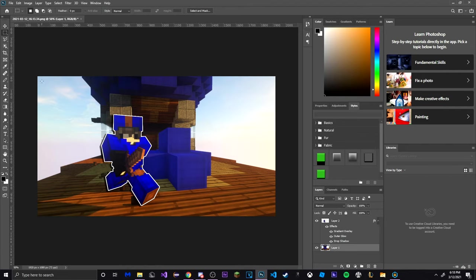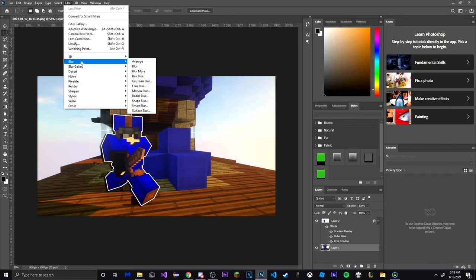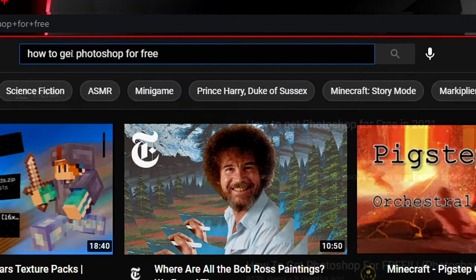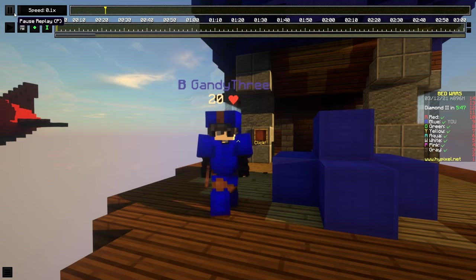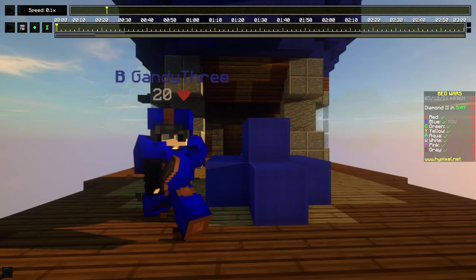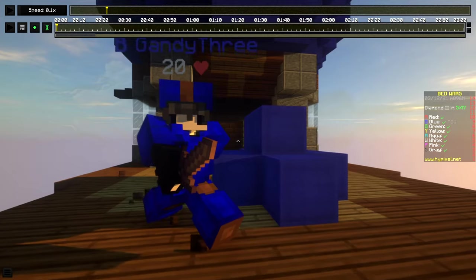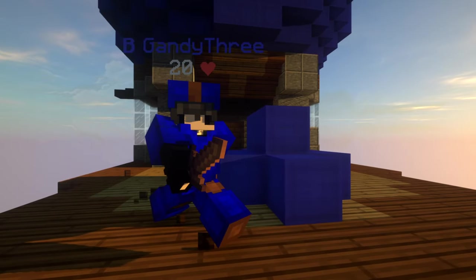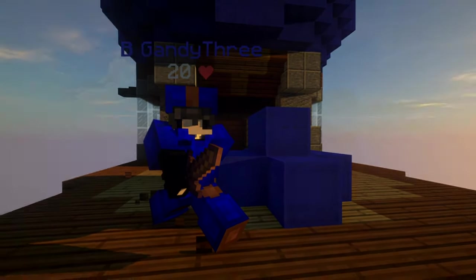Before this video starts make sure you have Photoshop. If you don't have Photoshop, literally search up on YouTube how to get Photoshop for free and you'll find multiple great videos. Also make sure you have a client that can record replay mod because we will be using replay mod and also forge replay mod and preferably shaders as well because they make your thumbnail look nice.